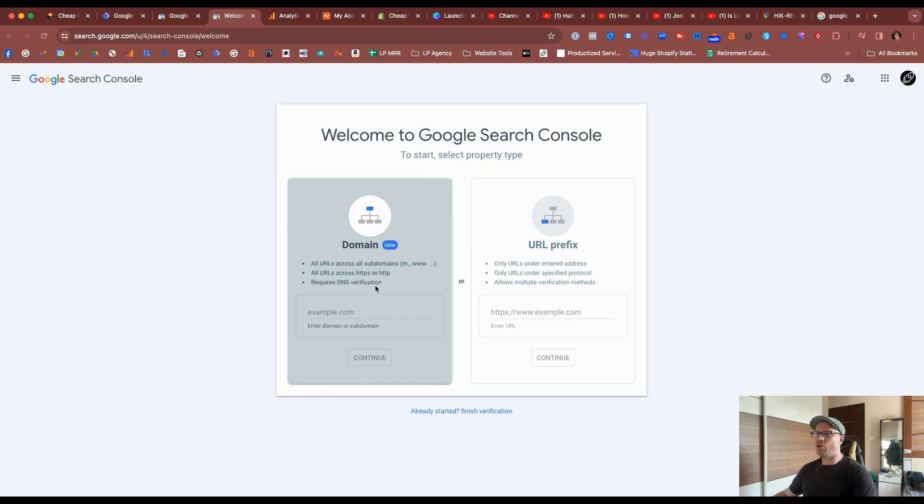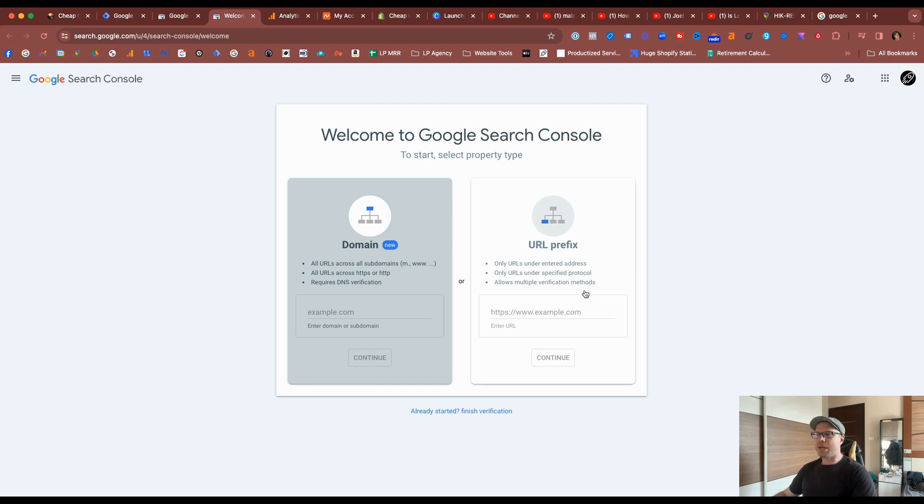And you have to install this at the DNS level, which I'll show you first, and then we can cover this one later on.